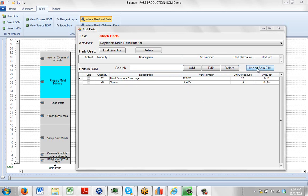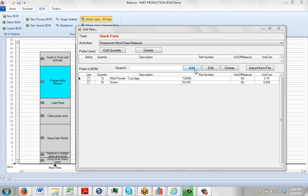But here we want to look at importing from a file. In many cases you might get a dump from your ERP system, or you may have another secondary source for the bill of material for any particular process. So instead of entering them manually here, we're going to import from a file.